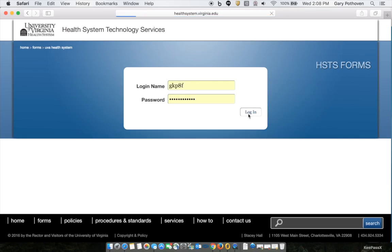If you have trouble finding the form, feel free to call the HSTS Help Desk for info on how to get it. They can be reached at 434-924-5334.